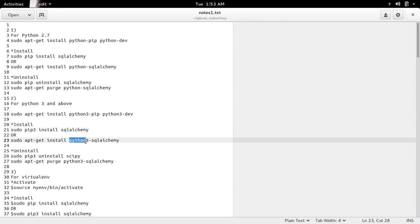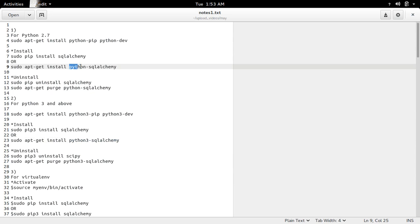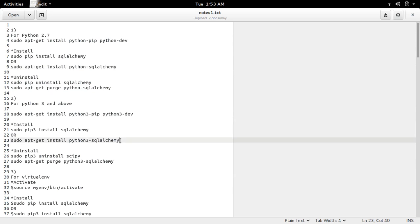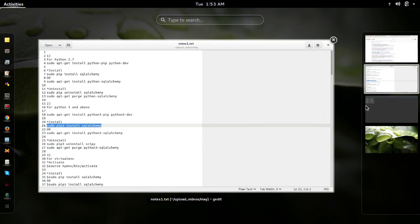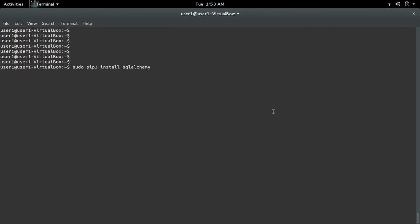I can also use apt-get install — for Python 2.7 the package name is python-sqlalchemy, and for Python 3 the package name is python3-sqlalchemy. So let me install SQLAlchemy for Python 3 and above.